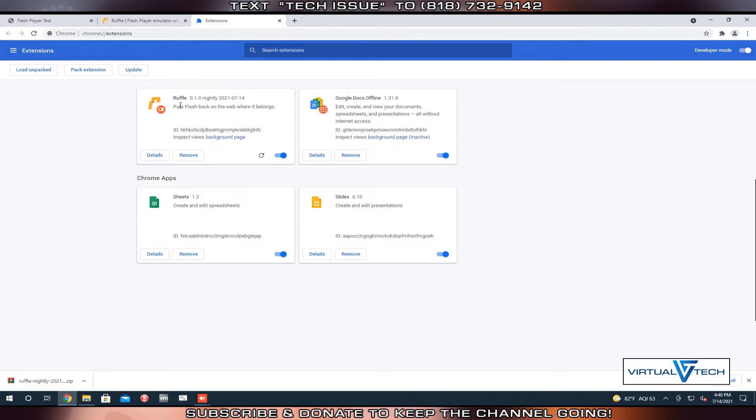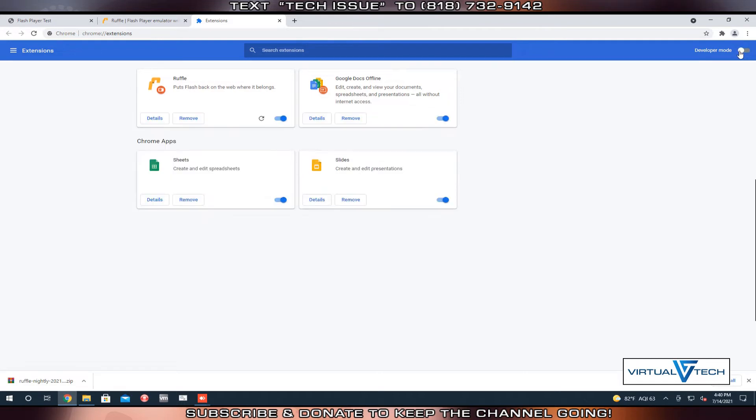As you can see, the extension for ruffle was loaded. We're going to disable the developer mode.